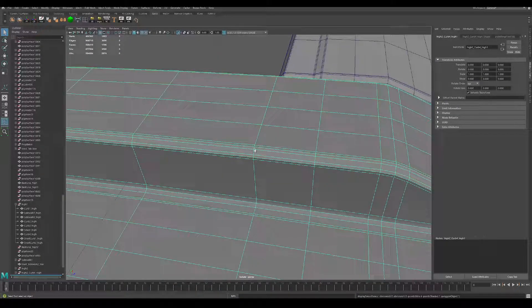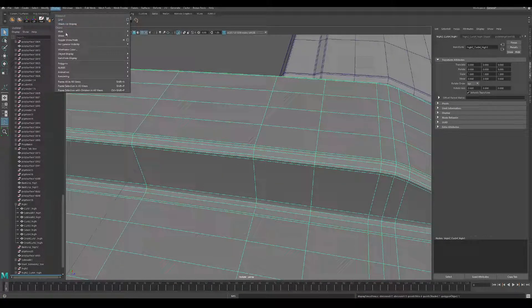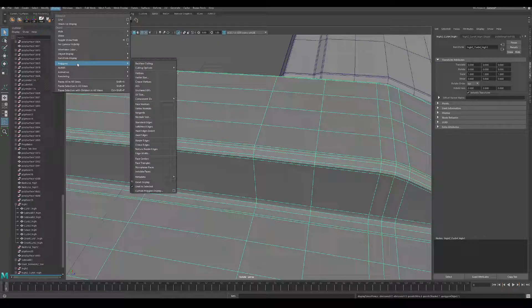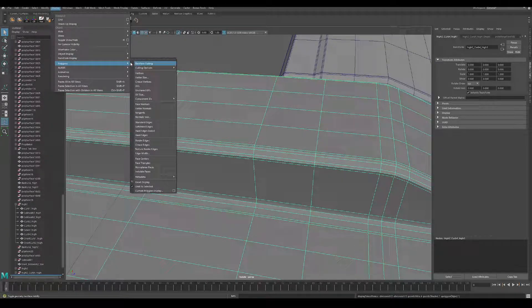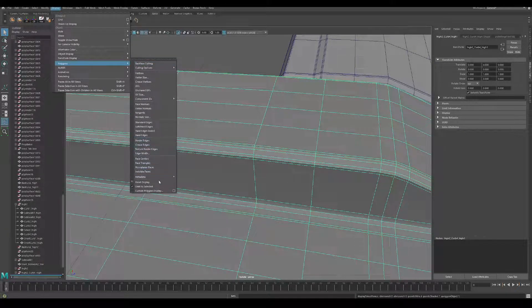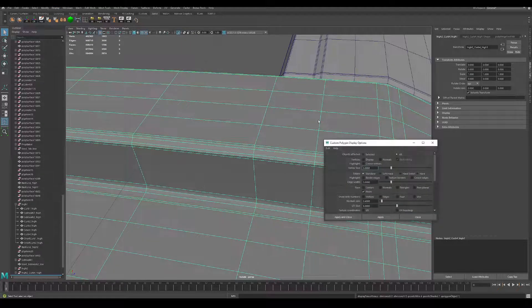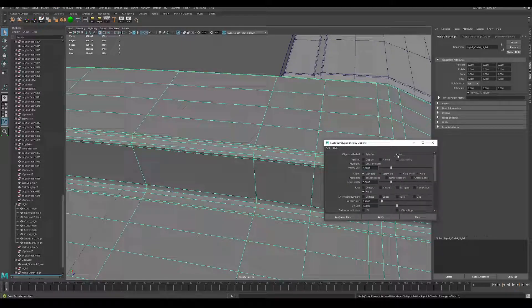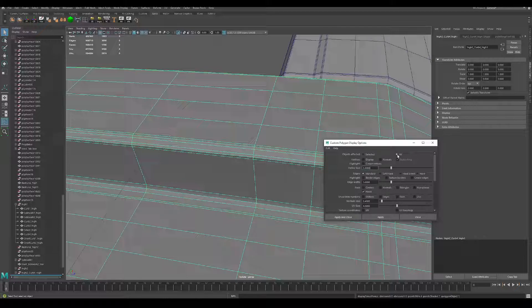So the best solution I found is you go to Display Polygons, and then go to Custom Polygon Display. Make sure you select all so it happens to every object in the scene.